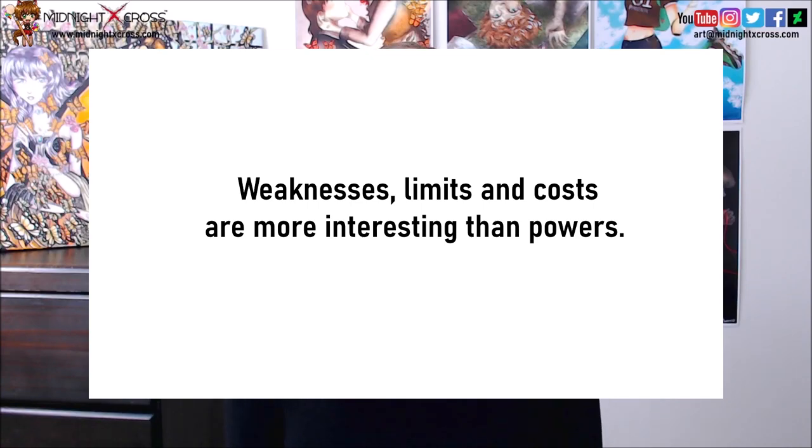The second law of magic is: weaknesses, limits, and costs are more interesting than powers. When you are displaying your character's powers, it's more interesting to your audience to know what your character can't do rather than what they can do. If you give your character many abilities and have them using those abilities all the time, it can get tedious if your character constantly solves problems with any of these abilities — just pulling an ability out of the air and saving the day.